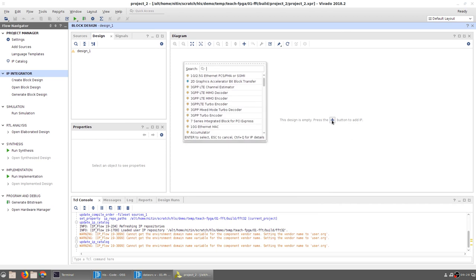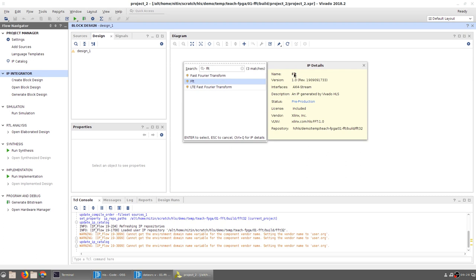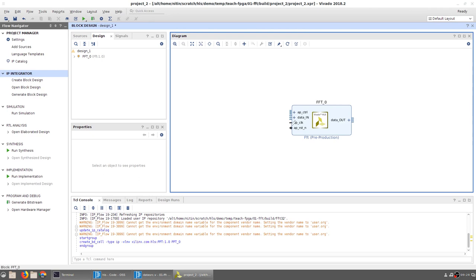When I click to add IP and search for FFT, the FFT IP shows up with all its details generated by Vivado HLS. The vendor is set to Xilinx by default since it was exported by Vivado HLS, but you could replace it with whatever information you wanted. The important thing is to make sure the repository path is correct - it is inside the bin/FFT_32 folder. The IP has a clock, reset, an AP control interface, and data_in and data_out interfaces, both of which are axis stream as specified in the Vivado HLS design.